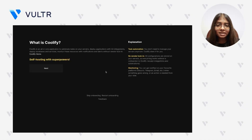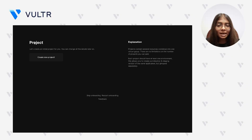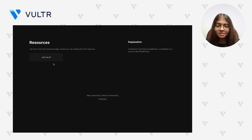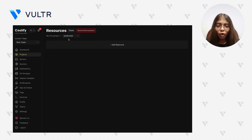The introductory page highlights key features and explains how Coolify streamlines application deployment. Click Next to continue. Choose Localhost as your deployment target — this maps to the Vultr instance where your Coolify marketplace application is running. In Coolify, projects organize related applications, databases, and services under a single namespace. Click Create New Project to initialize your first project container, then click Let's Do It to create your first resource. Coolify automatically creates a default production environment when a project is initialized.